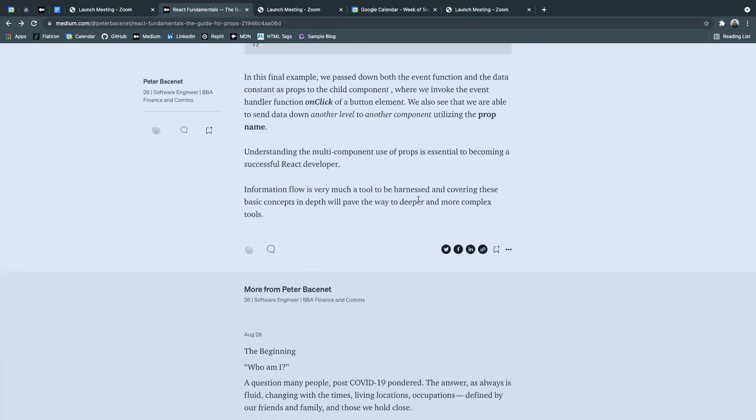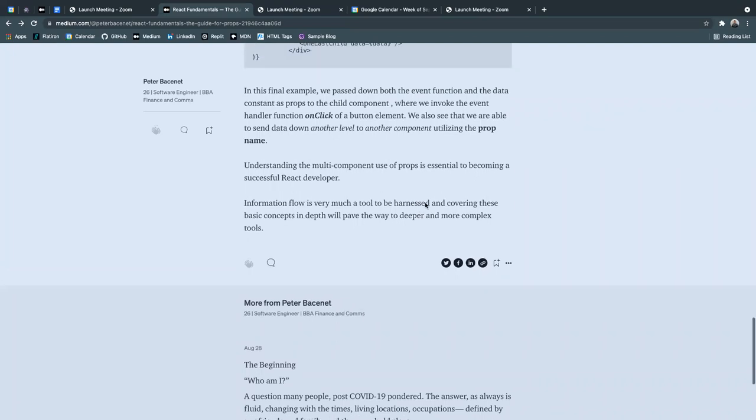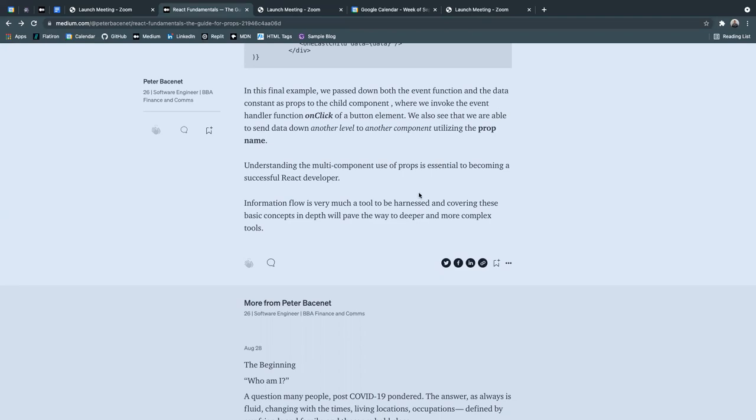Understanding the multi-component use of props is essential to becoming a successful React developer. Information flow is very much a tool to be harnessed, and covering these basic concepts in depth will pave the way to a deeper and more complex tools.